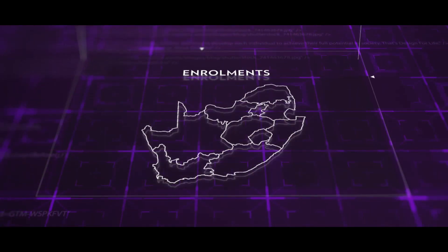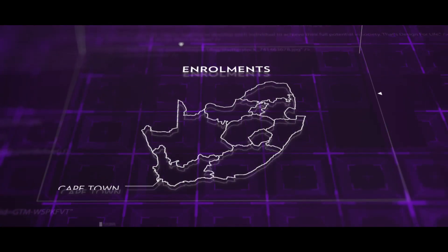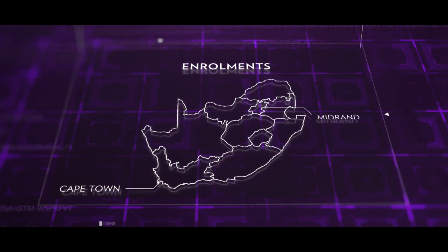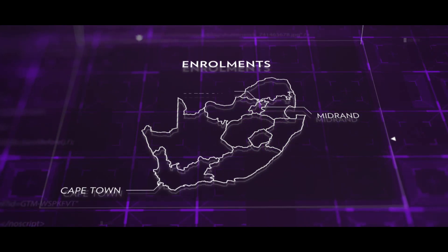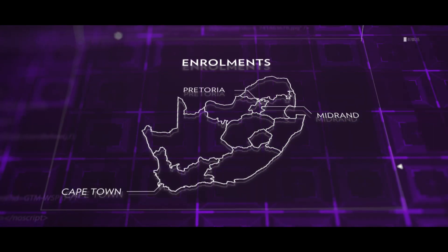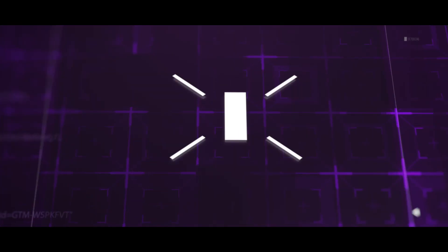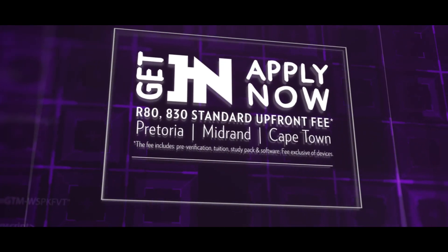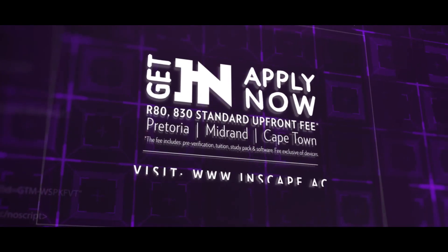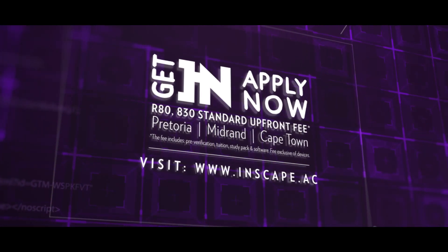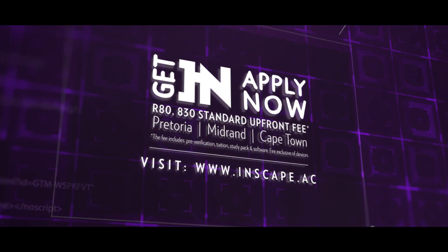Enrolments for this course are at the Cape Town, Midrand, and Pretoria campuses only. Get in and apply now at www.inscape.ac.